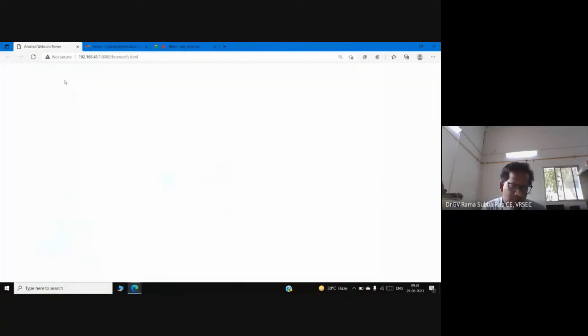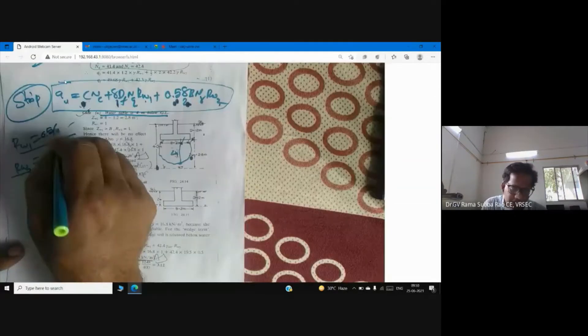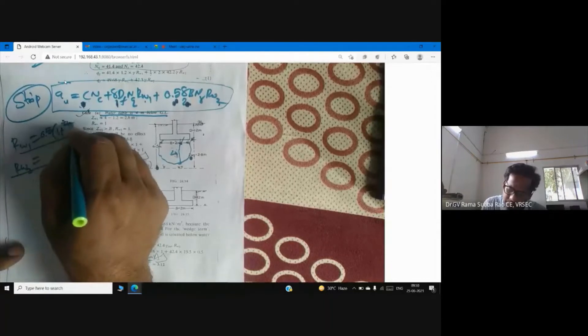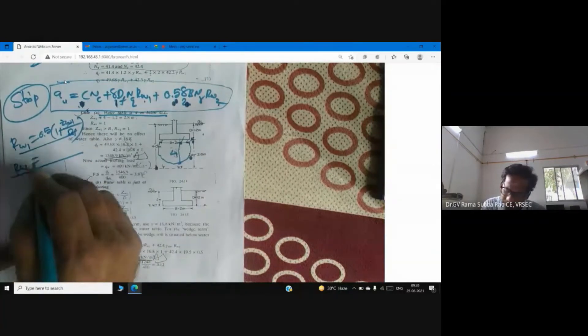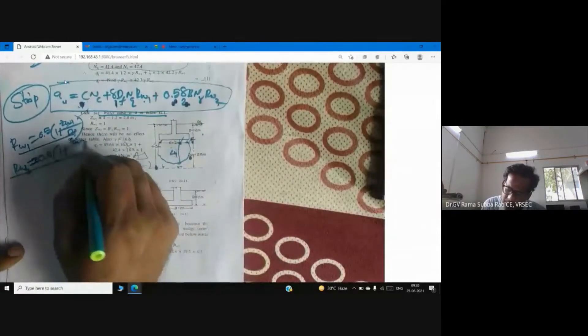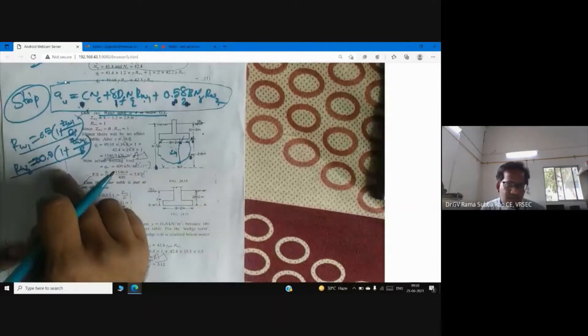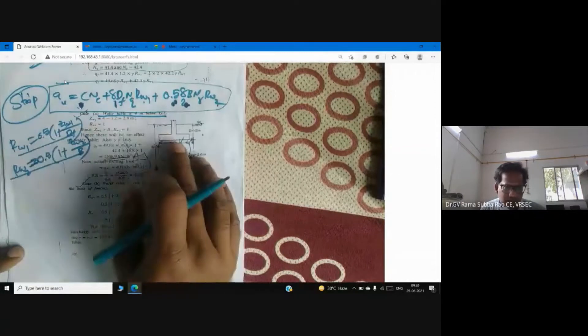The reduction factor formulas are: R_w1 = 0.5·(1 + z_w1/D_f) and R_w2 = 0.5·(1 + z_w2/B). These two reduction factors are applied to the basic Terzaghi bearing capacity equation. When the water table is very far from the footing, what are the values of R_w1 and R_w2?